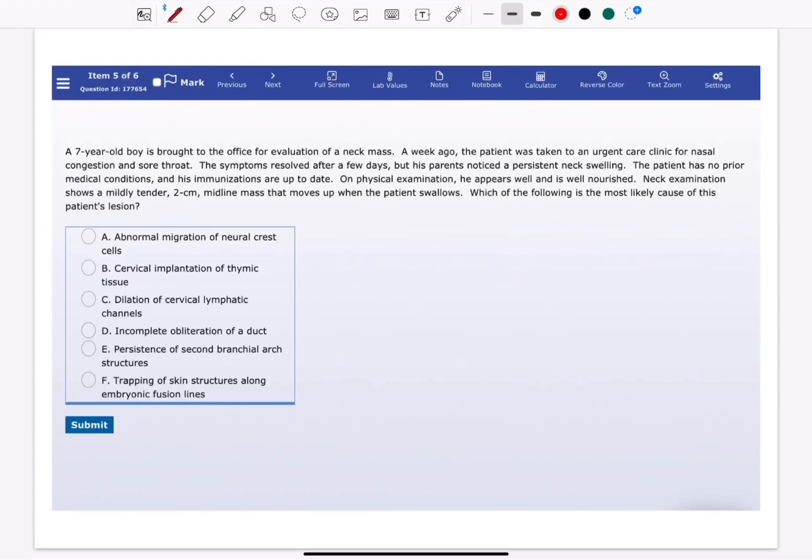Welcome everyone to my YouTube channel, it's Samuddin again. Today I'm going to solve an endocrine question.